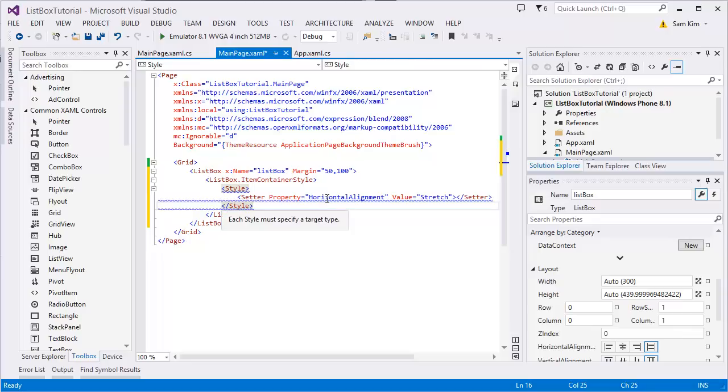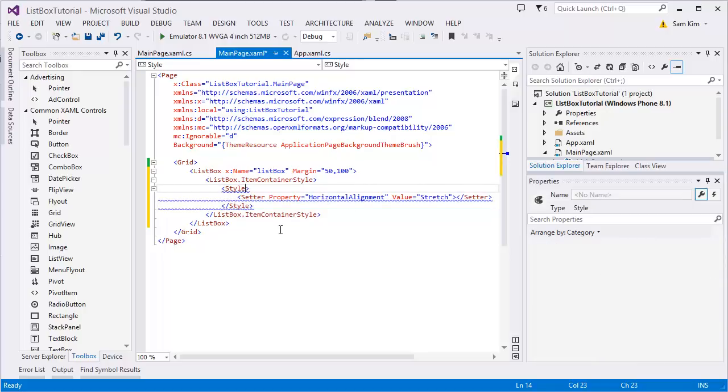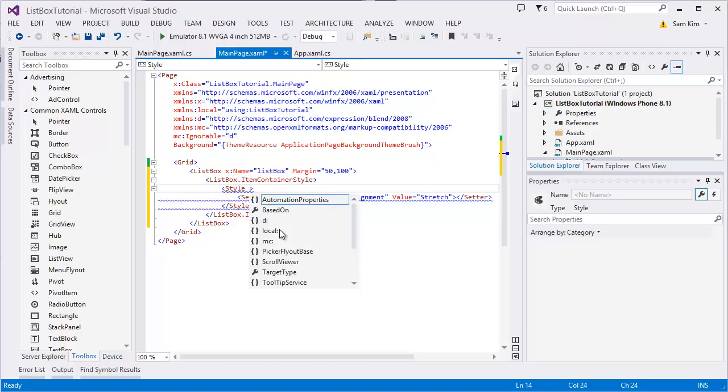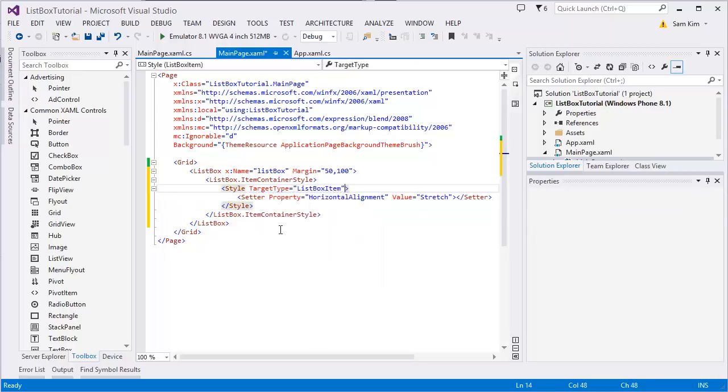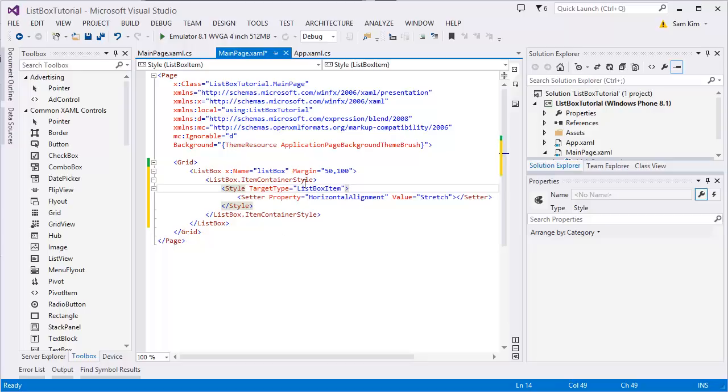And inside that we're gonna set a property as HorizontalAlignment and let's set the value as Stretch. And then close it. Why is it giving an error? Let's just add TargetType. Let's set the target type as ListBoxItem.